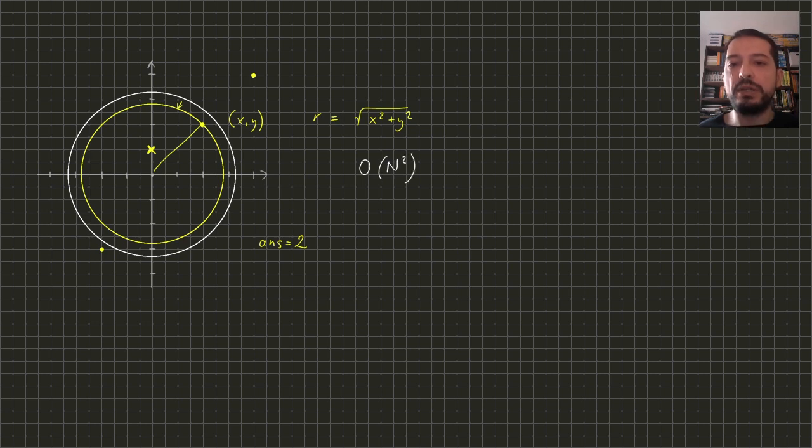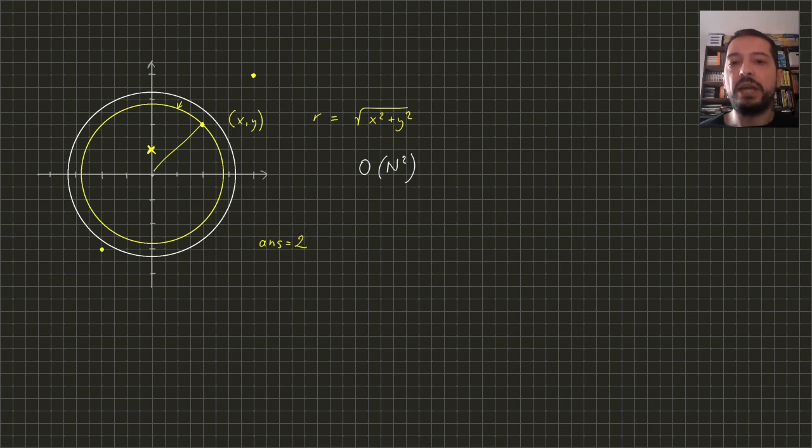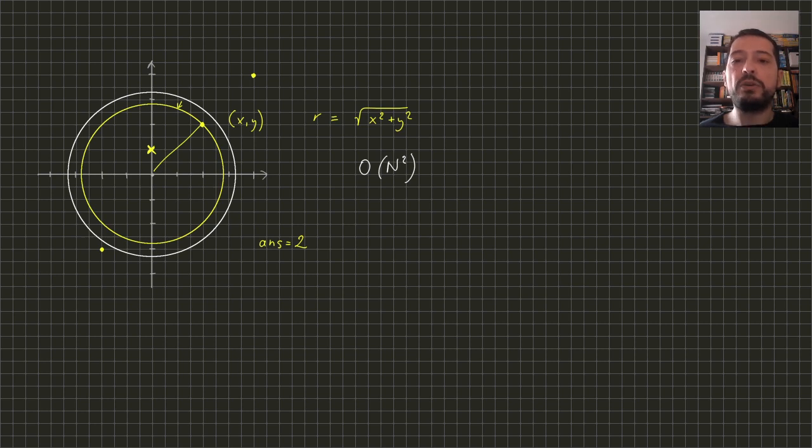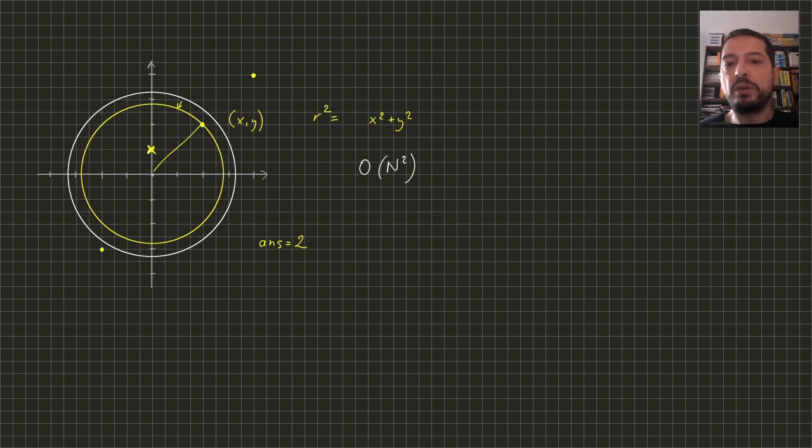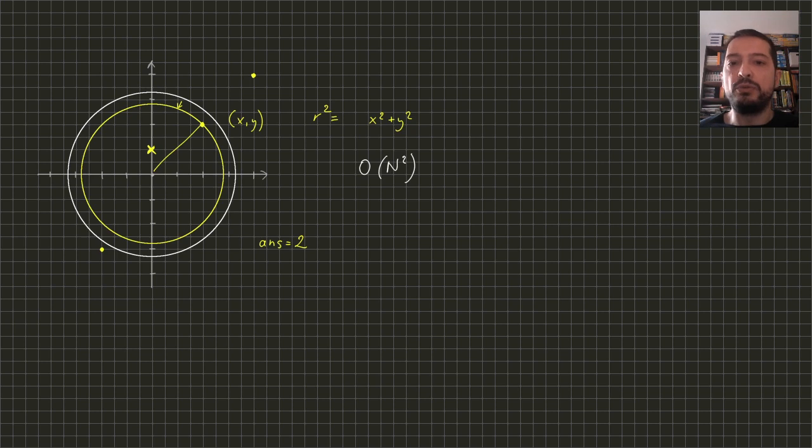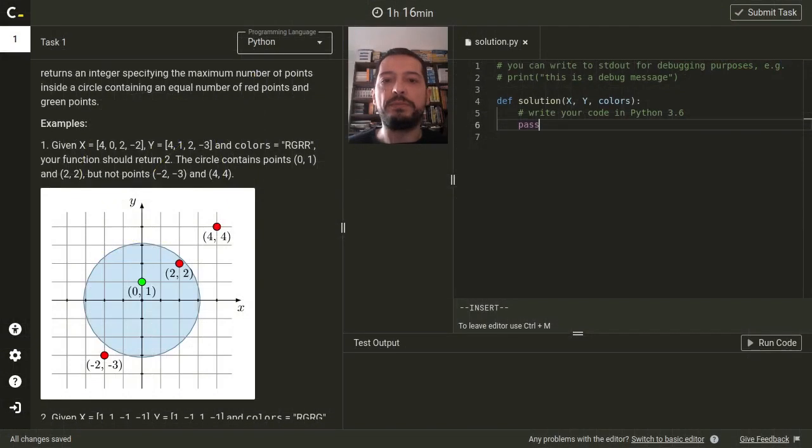To check if the point is inside is enough to calculate its distance from the center and check if it's not greater than the radius. Since we are not interested in the exact values of the distances but we are only comparing them, it's better to compare their squares to avoid precision problems when calculating square roots. Now we are ready to make an implementation.